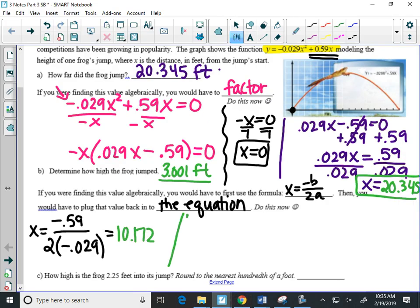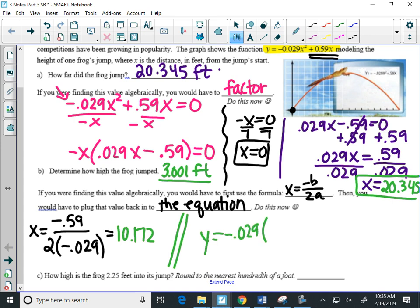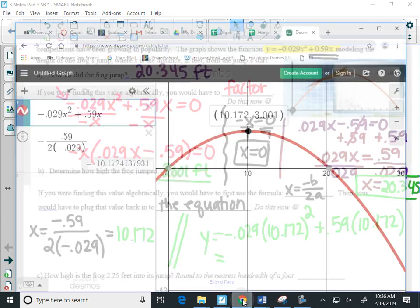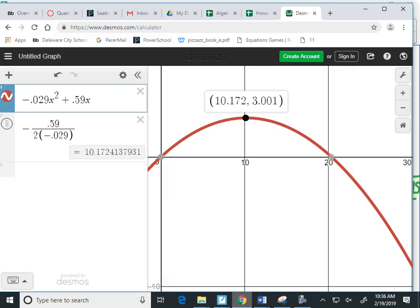Now, to find the Y value, I have to stick that X into the equation. And the equation is what's highlighted over the picture. Negative 0.029. Now, my X is 10.172 squared plus 0.59 times 10.172, which is really ugly looking. But let's type it in and make sure we do things correctly.